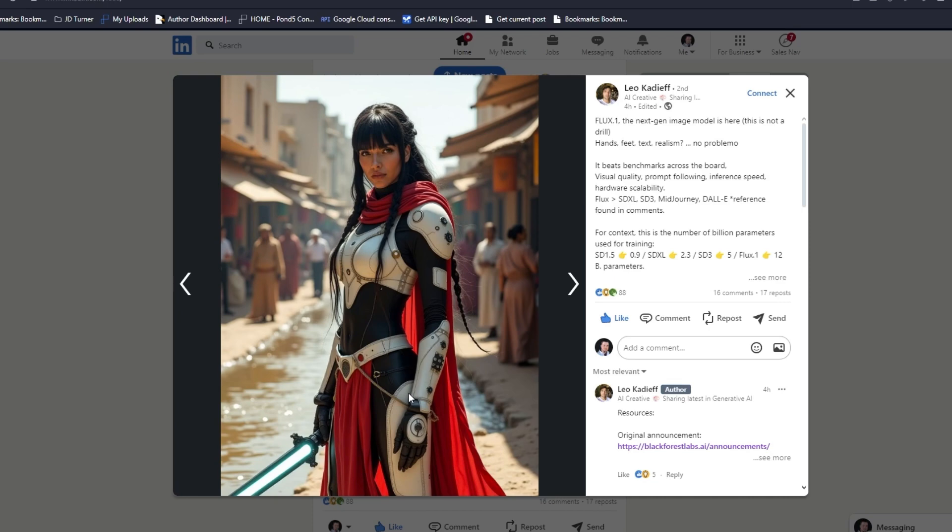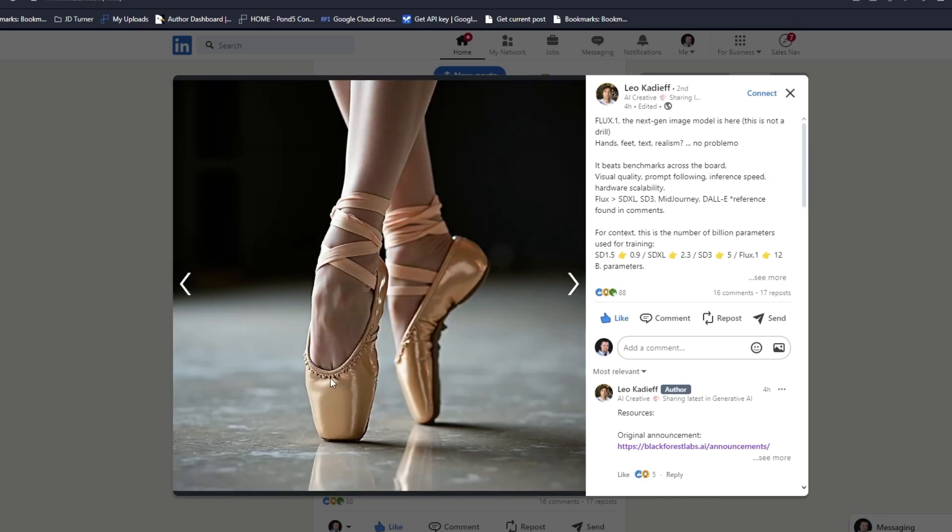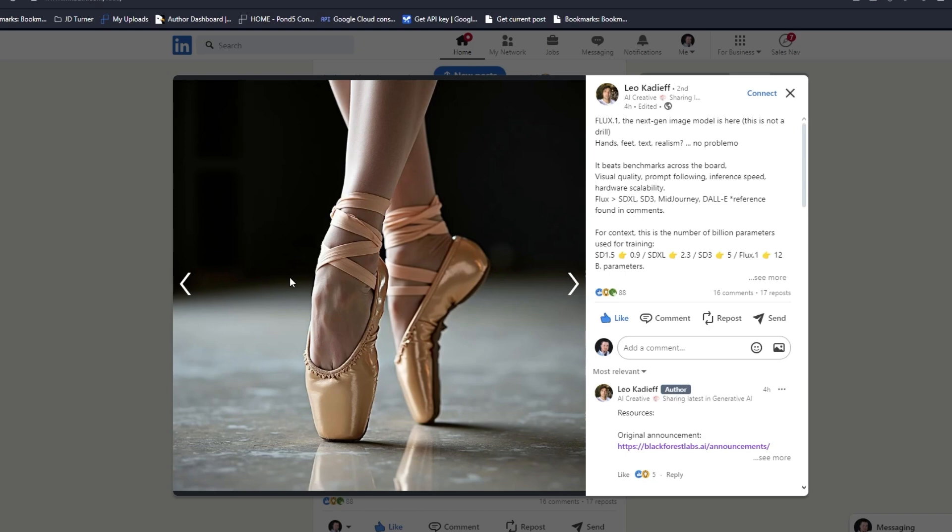What Stable Diffusion was well known for was that it could do a lot of creative things. This screams Stable Diffusion to me but just so much better. Look at the reflection, see the light bouncing off of that, the shading and how that shade goes through that reflection. This is phenomenal.